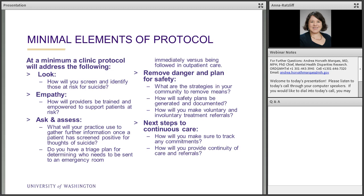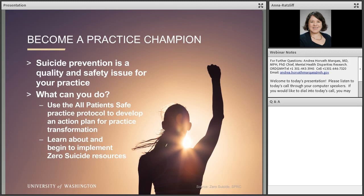There is the opportunity with systems change to engage anyone in the system to become a practice champion. Anyone can be a practice champion. There are many great resources now available for clinics and practices — resources from the Zero Suicide Movement, and tools from our All Patients Safe program. If you are excited about how your system can really support suicide prevention, please look at those free resources. There is a lot of opportunity for implementation at this point.